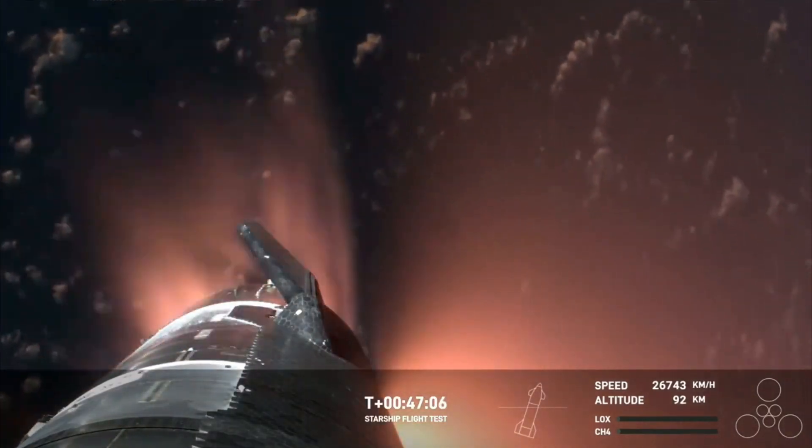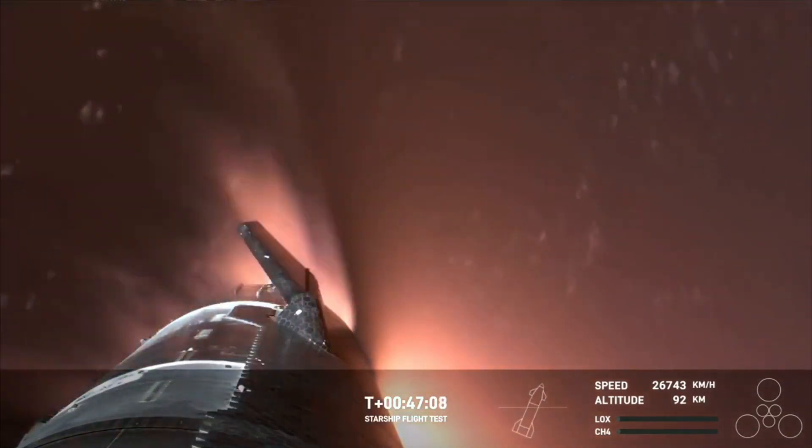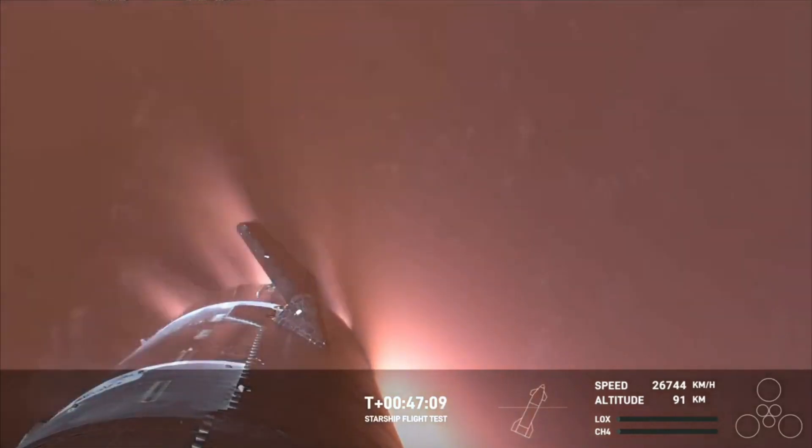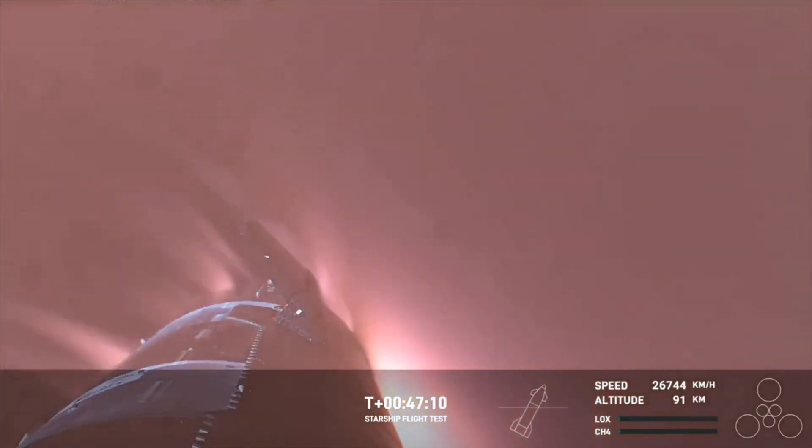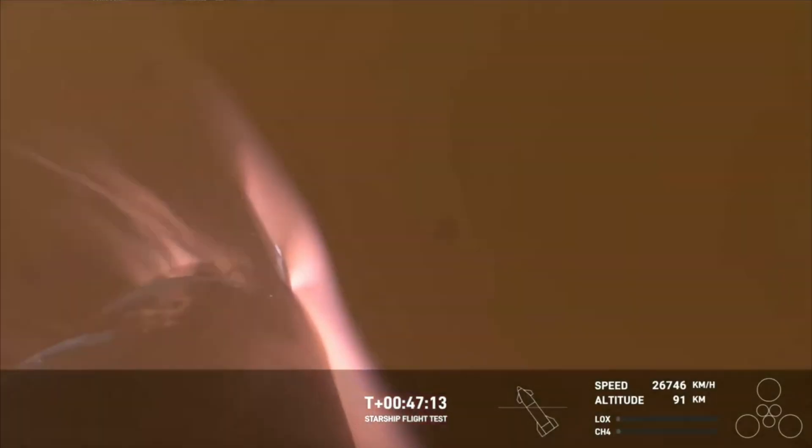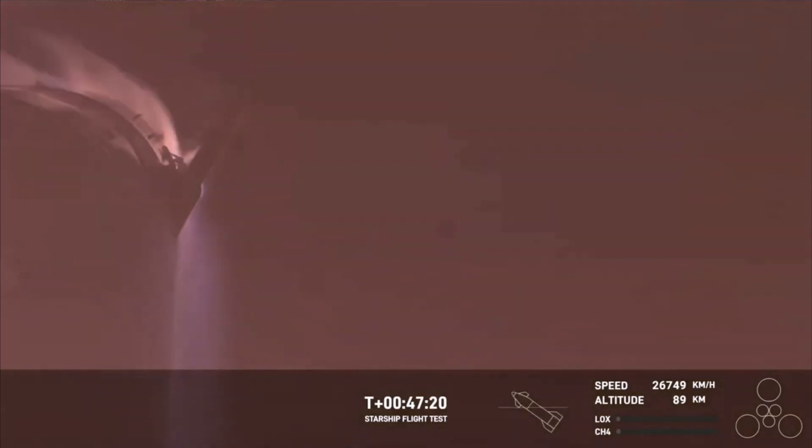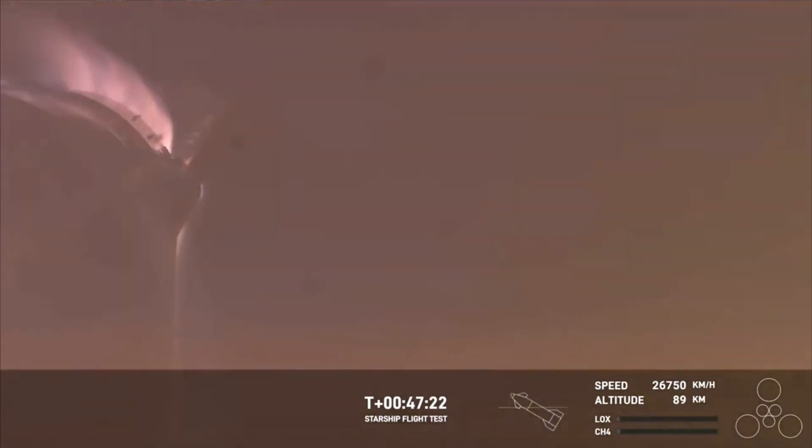Even though we were on a nearly orbital trajectory, the heating and the loads that Starship is going through right now are what it would be getting if it were recovering from an orbital mission. And just the fact that we have views through entry—this is incredible.